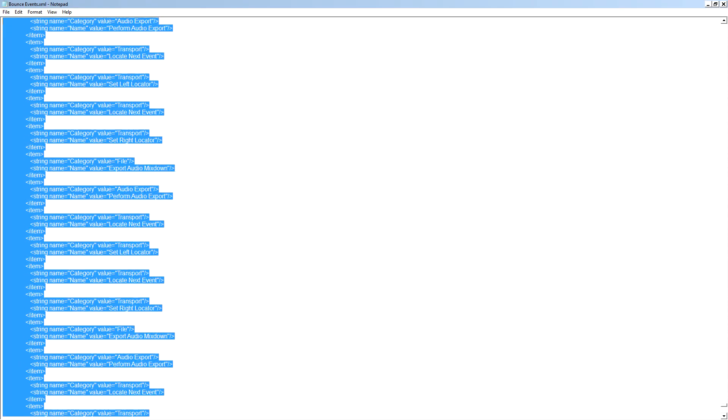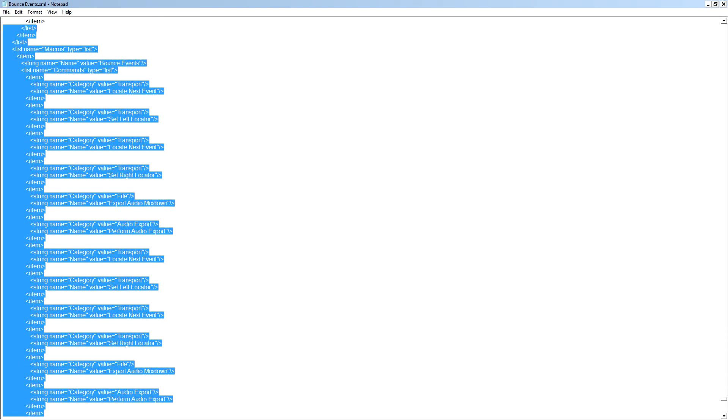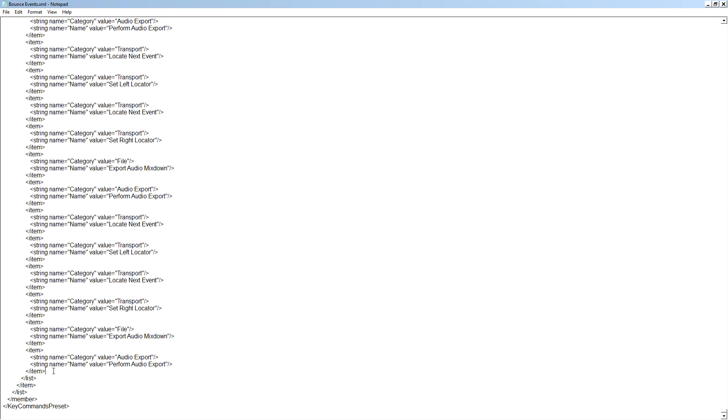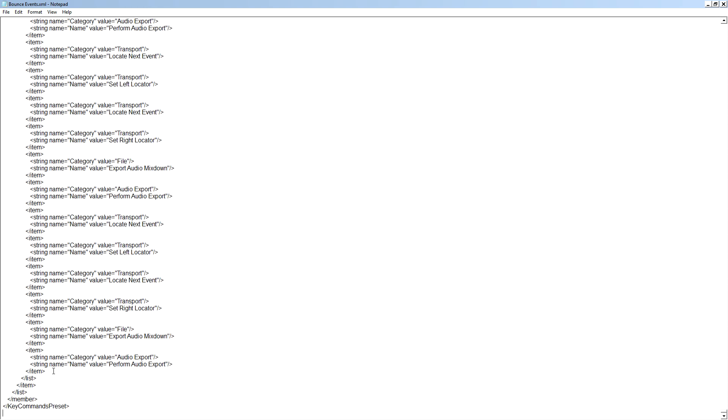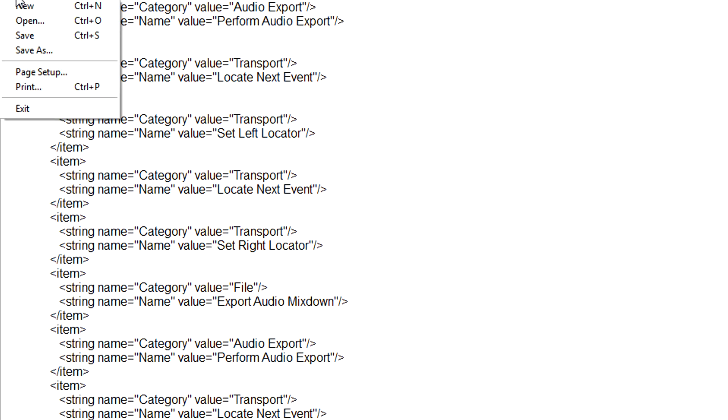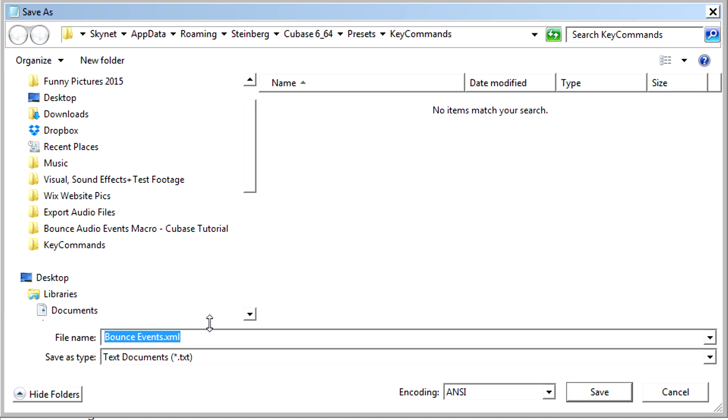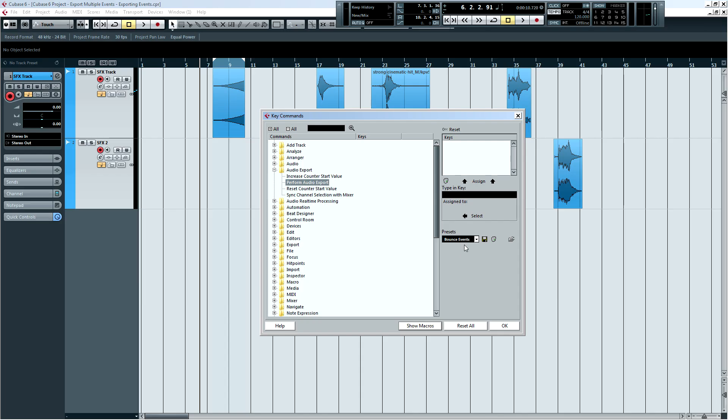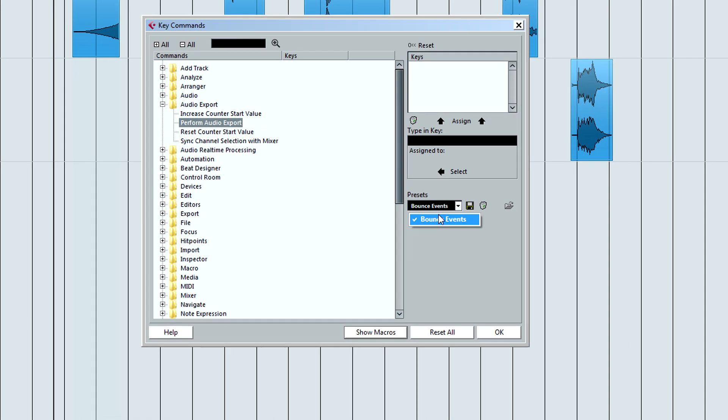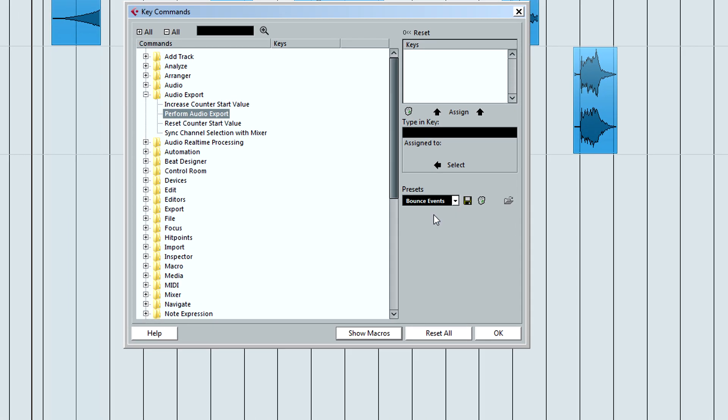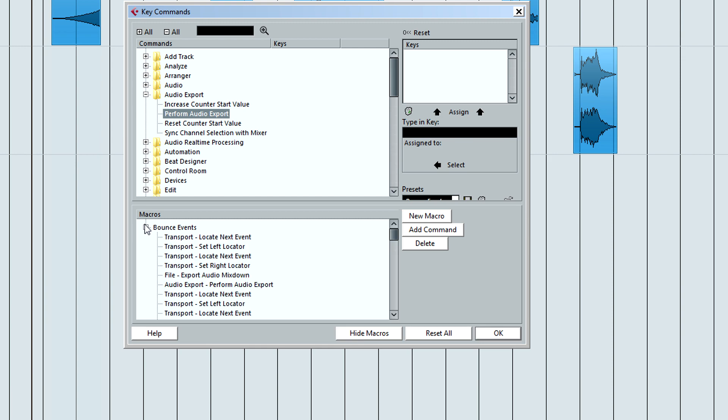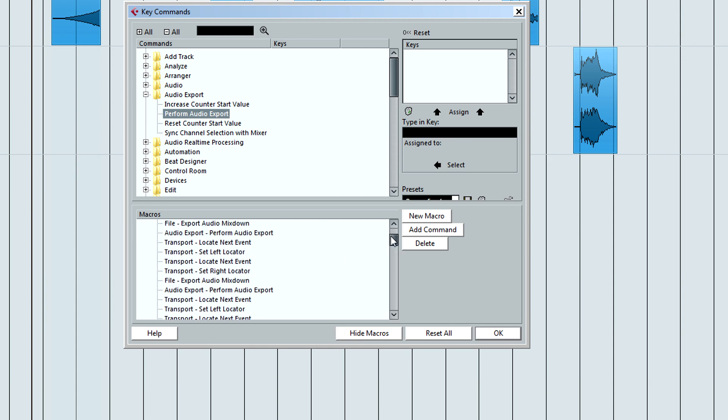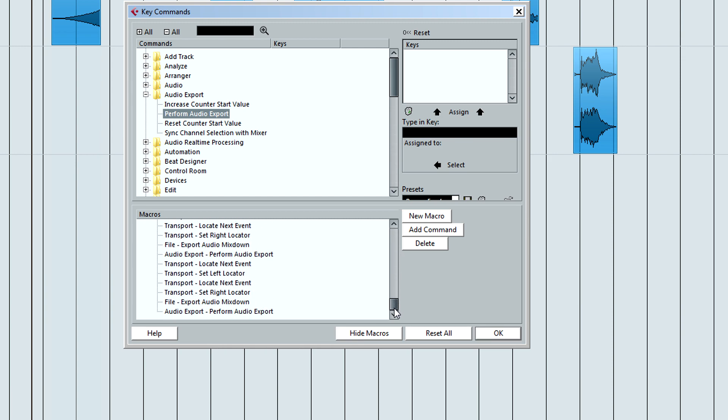Now you will want to copy and paste this for as many audio events that you want to bounce out of your session. I am going to duplicate it 100 times for the additional headroom. Save the edited file with the .xml extension and go back to Cubase. If you reload your preset and open the macro we just created, you will notice that the commands we duplicated have been added to the macro.